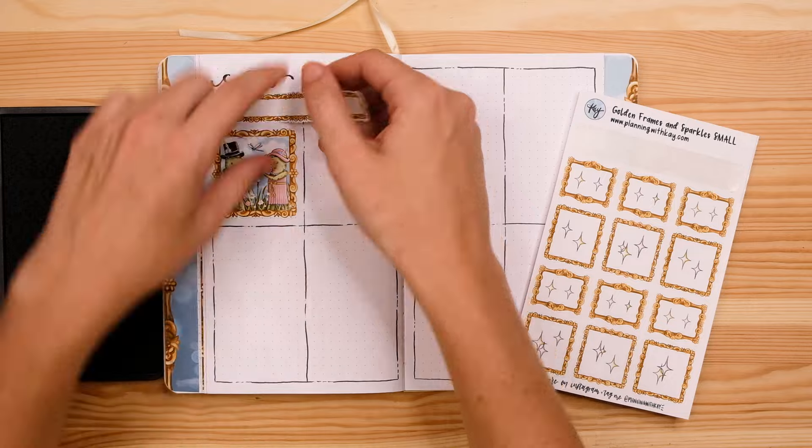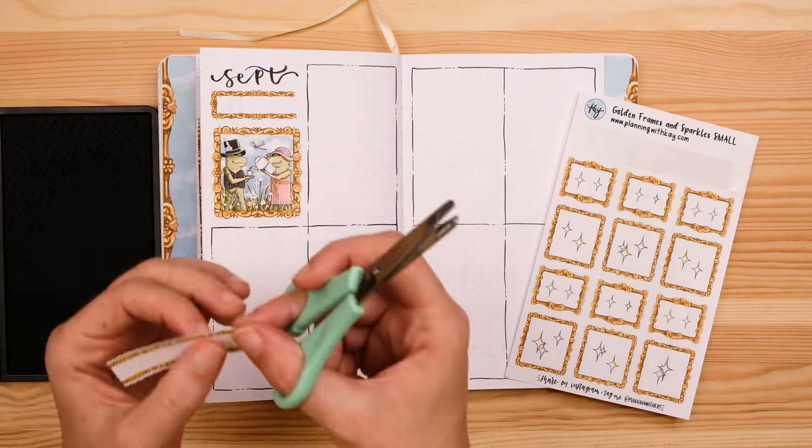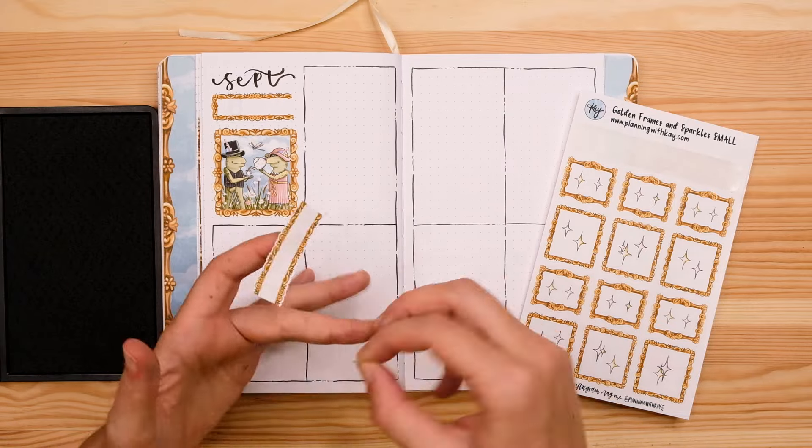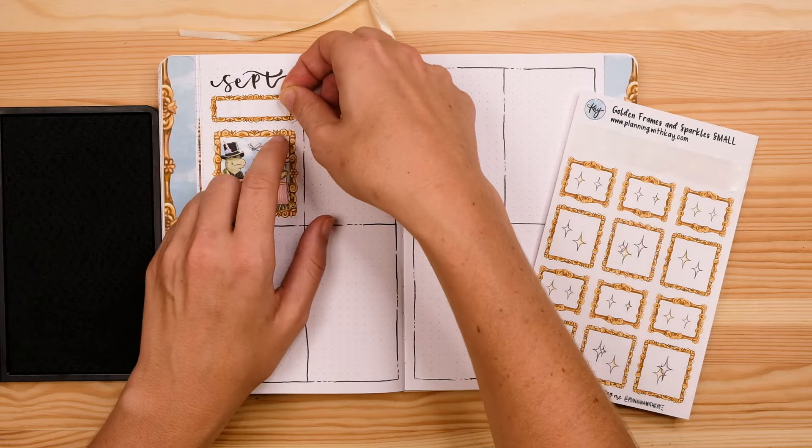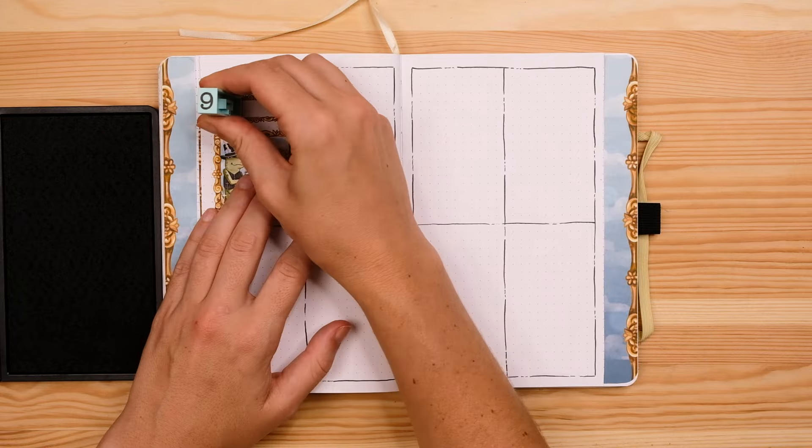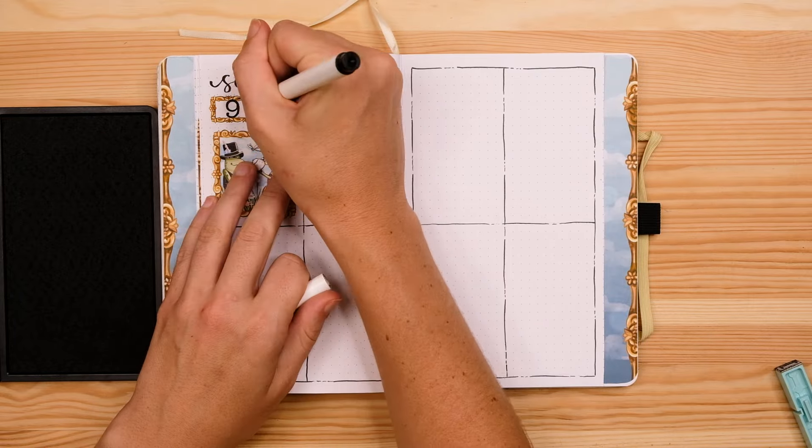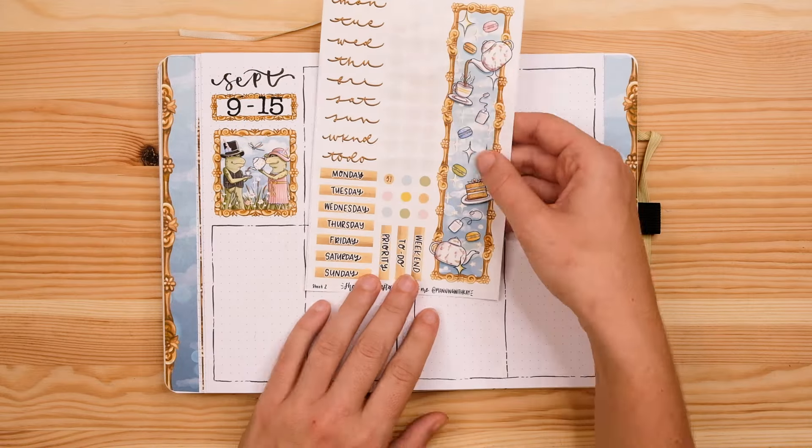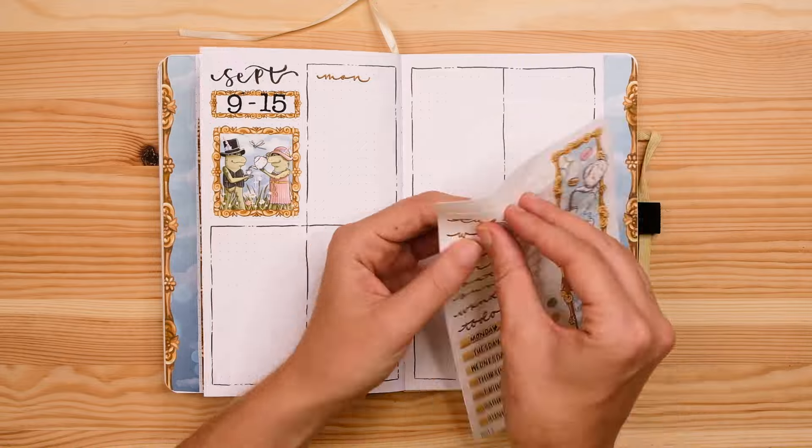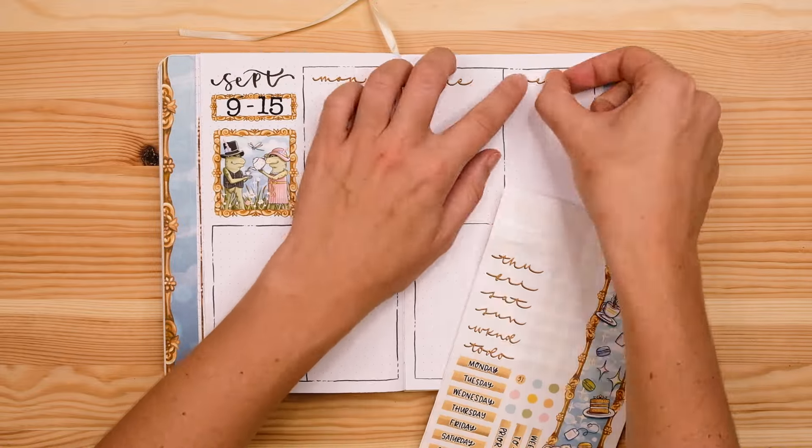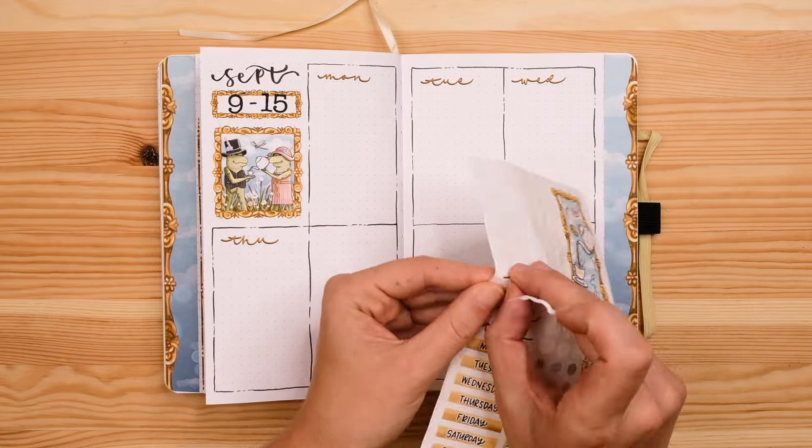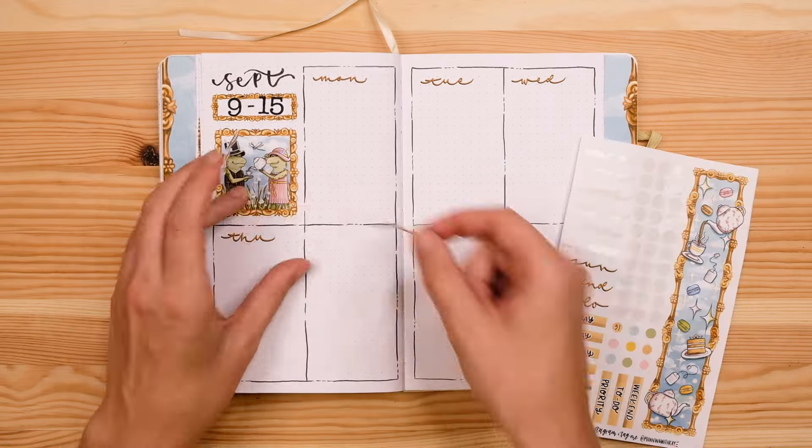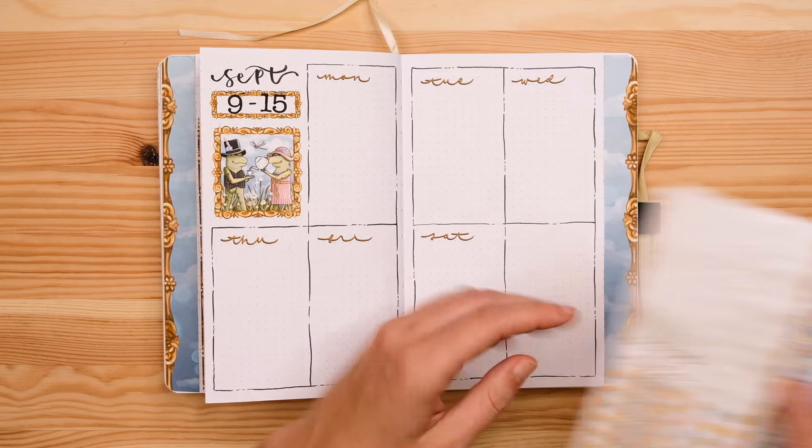So for this first week of September 2nd through 8th I used one of my weekly spread printables from Patreon and I just used those typewriter stamps and some stickers to customize it a little bit. Now for the second week I'm creating a layout that has seven equally sized boxes for the seven days of the week and each box here is 11 spaces wide by 18 spaces tall.